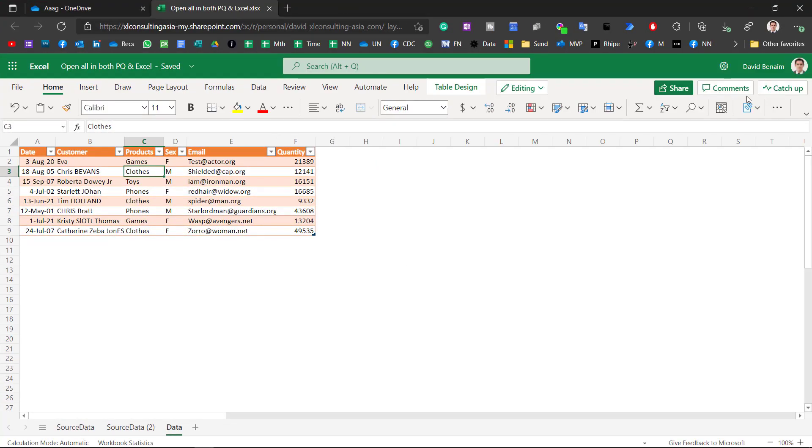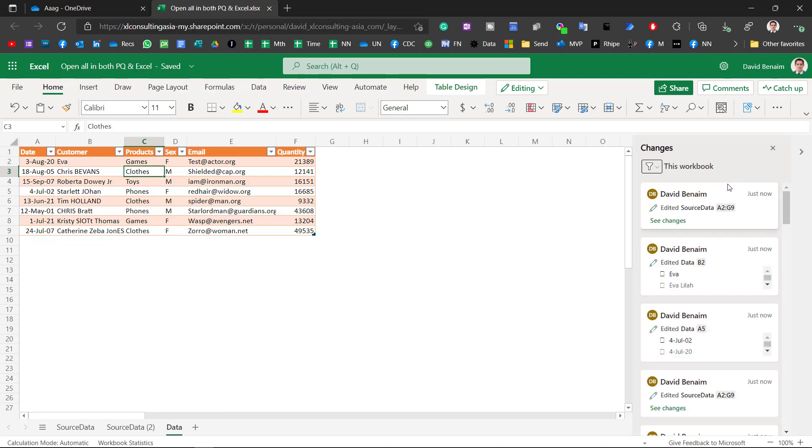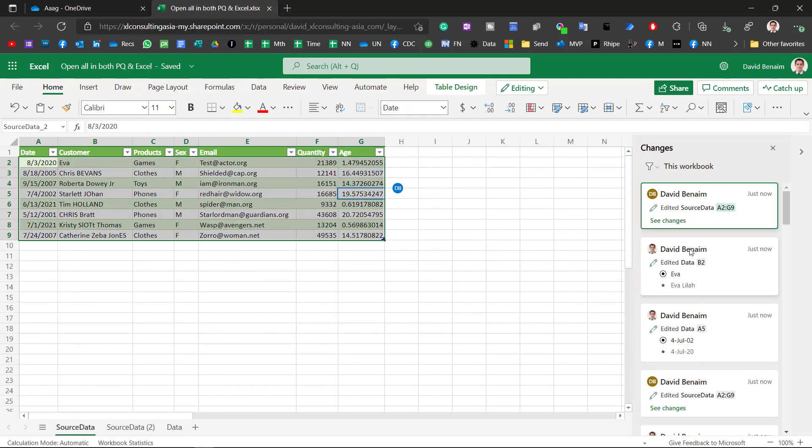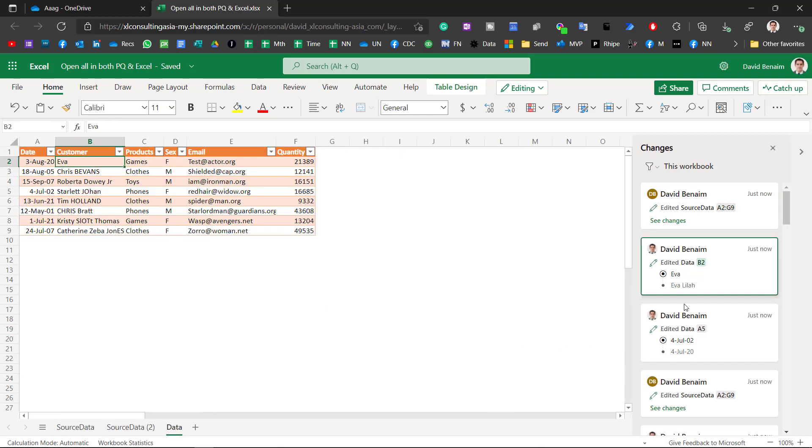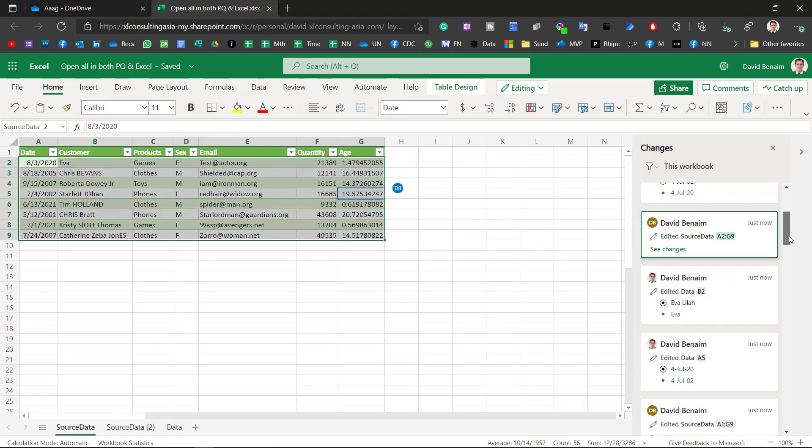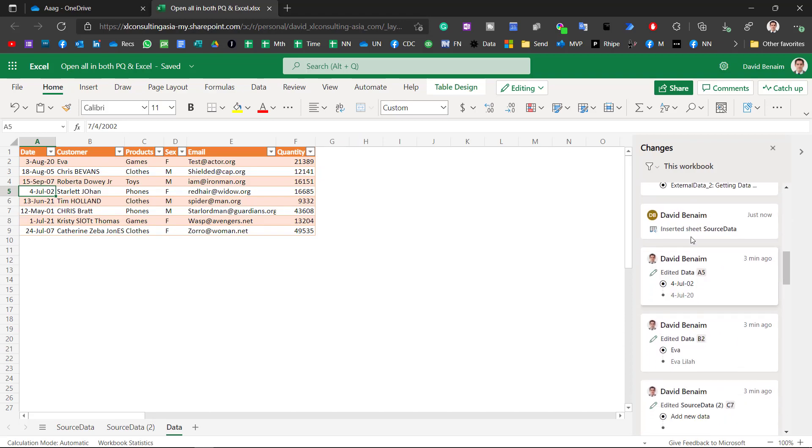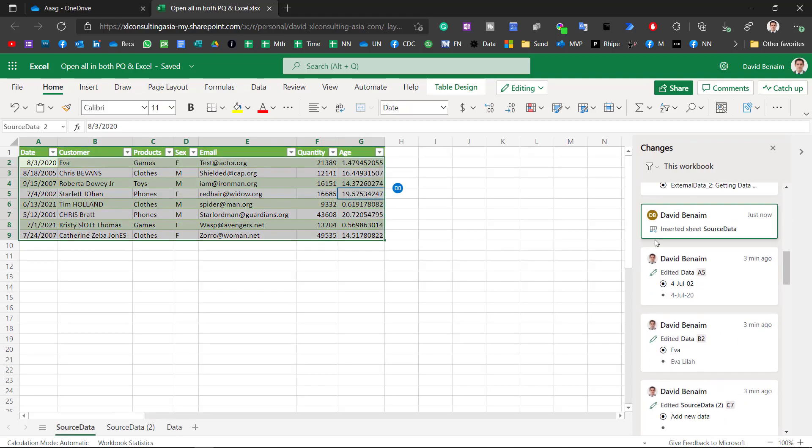So that's all well and good and then in Excel Online you can actually see the changes as well. If I maximize that you can get to it via catch up and then show changes and then it will show you everything that's happened and you can click on it to get there. So as you can see it's saying that I edited this. David Benheim is me in both instances. I edited EVA and that and here I edited that table.